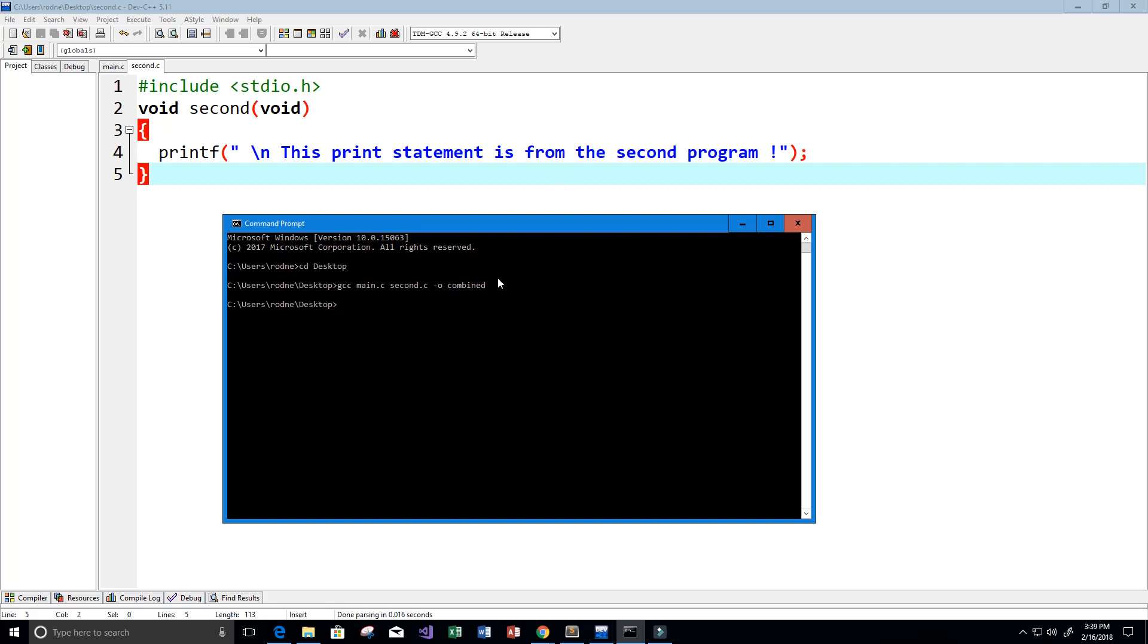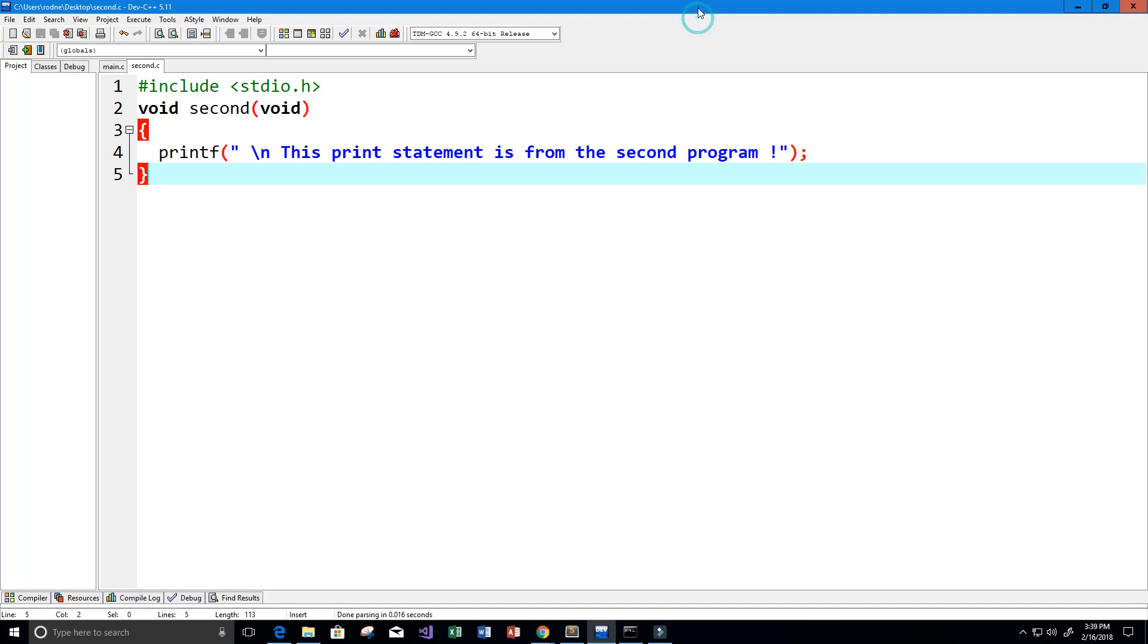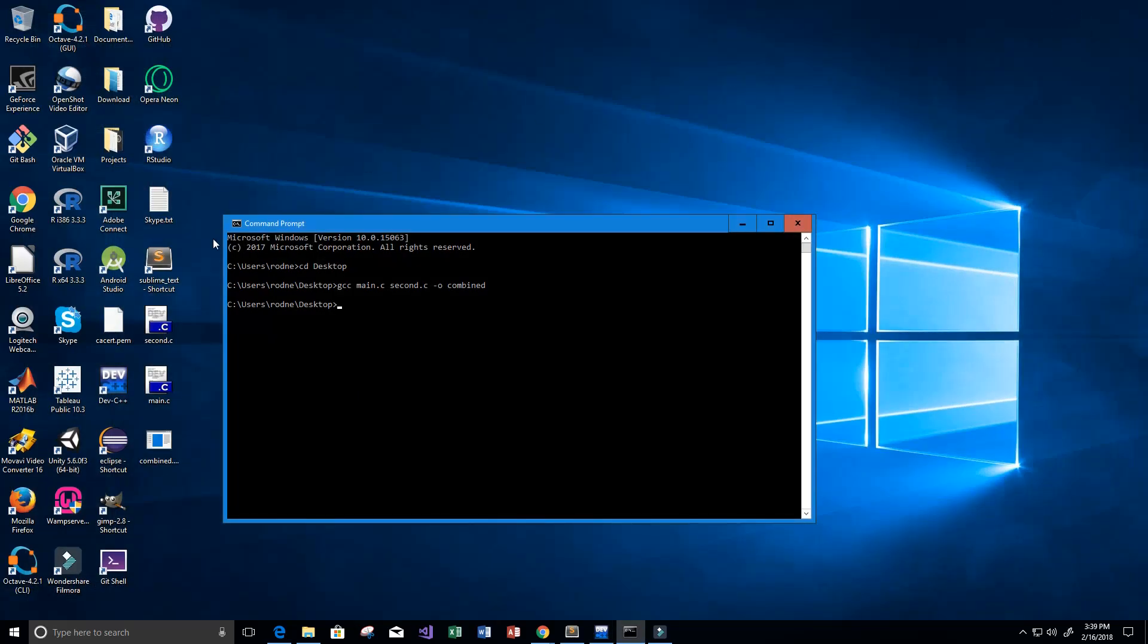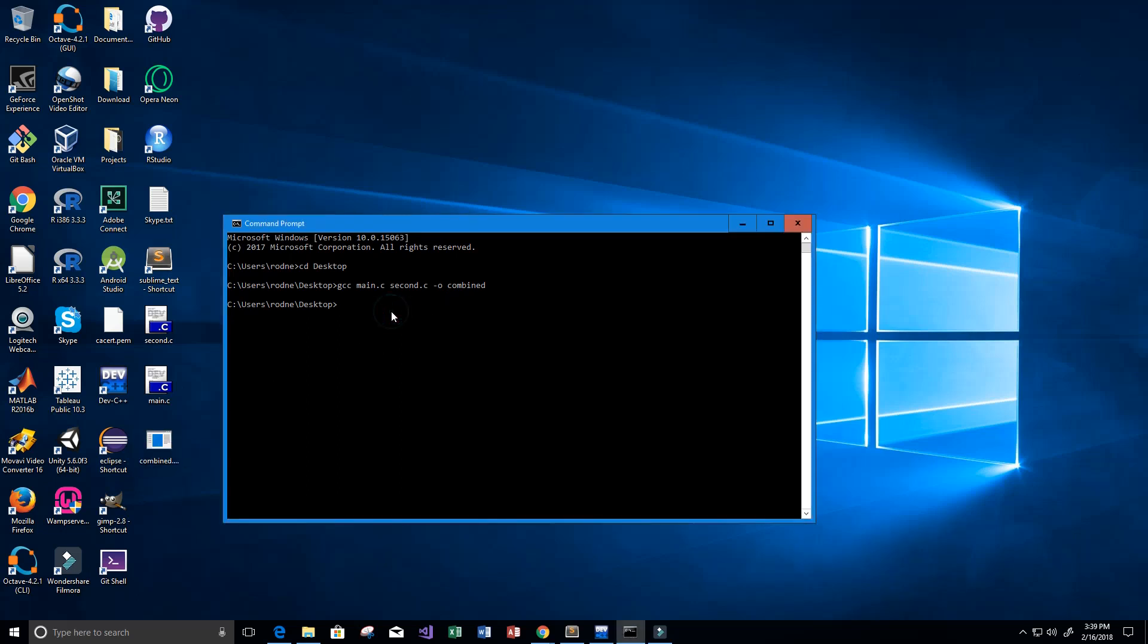That's done. Now on my desktop, I should have a combined executable file, and I do. To run that file, I could double-click it, but I'm going to run it on the command prompt because if I click it, it's just going to flash out since I have nothing saying pause for the print statement.